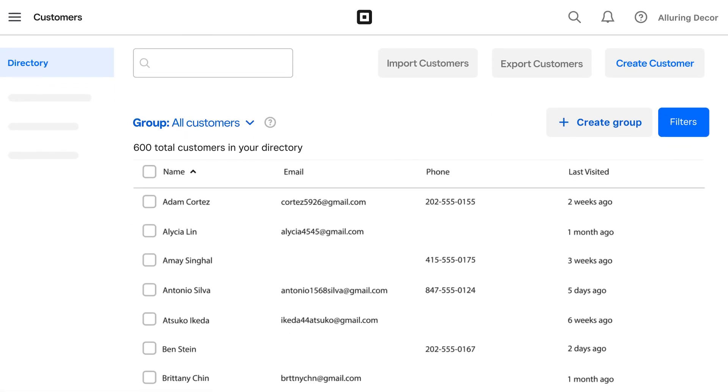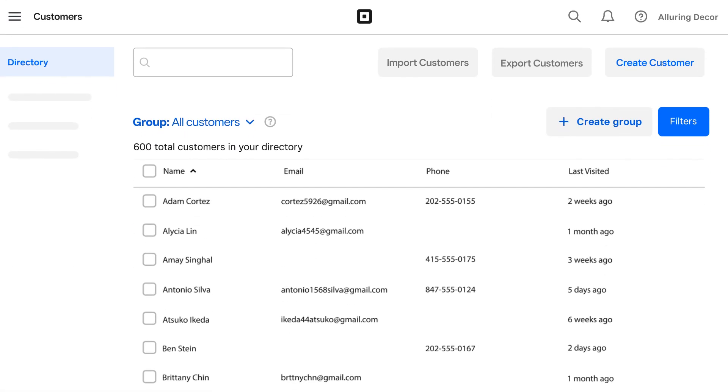Square Customer Directory stores data from every sale, so you know which sales were made on which channel. Segmenting customers allows you to create targeted marketing campaigns to drive sales on any channel.